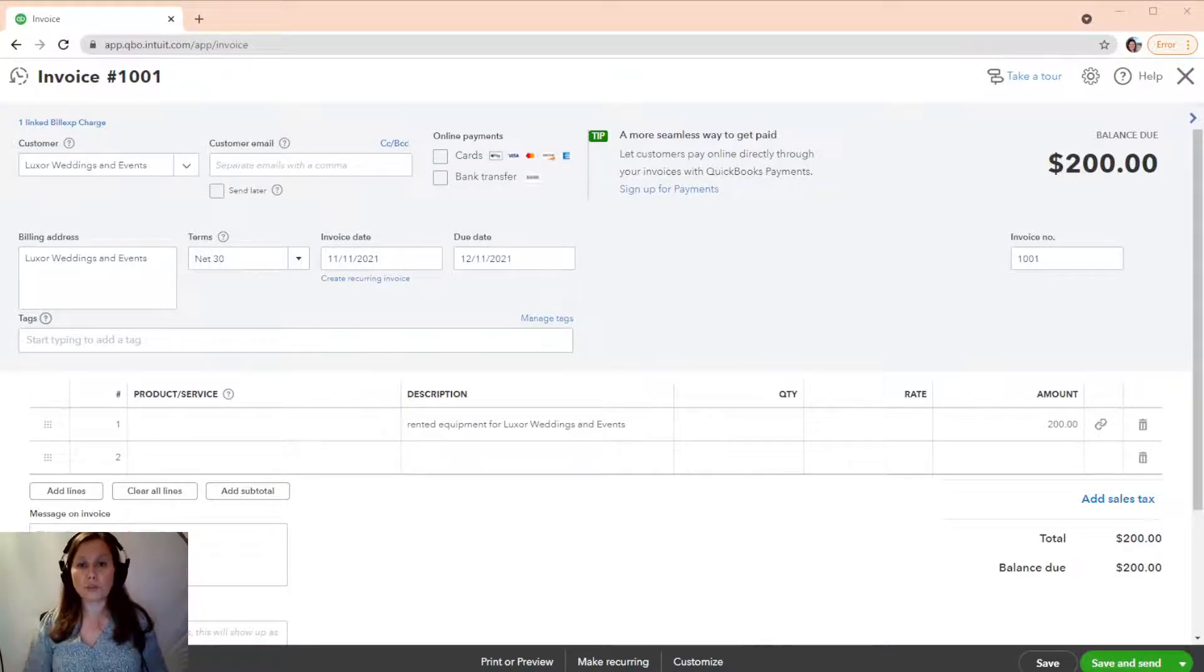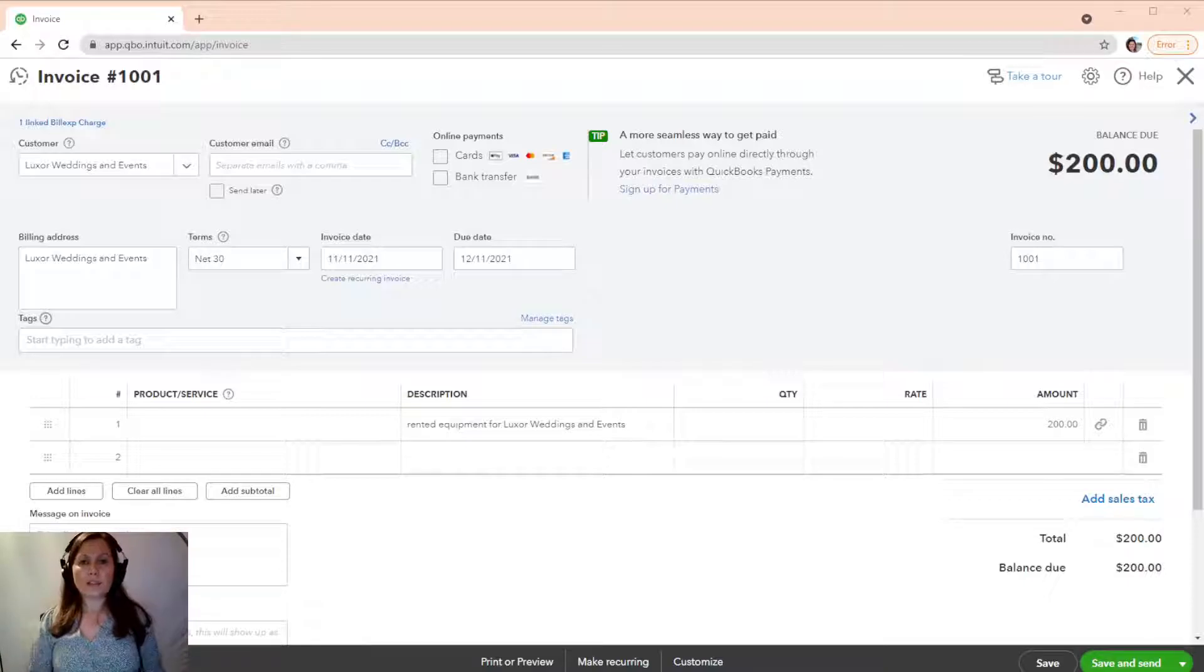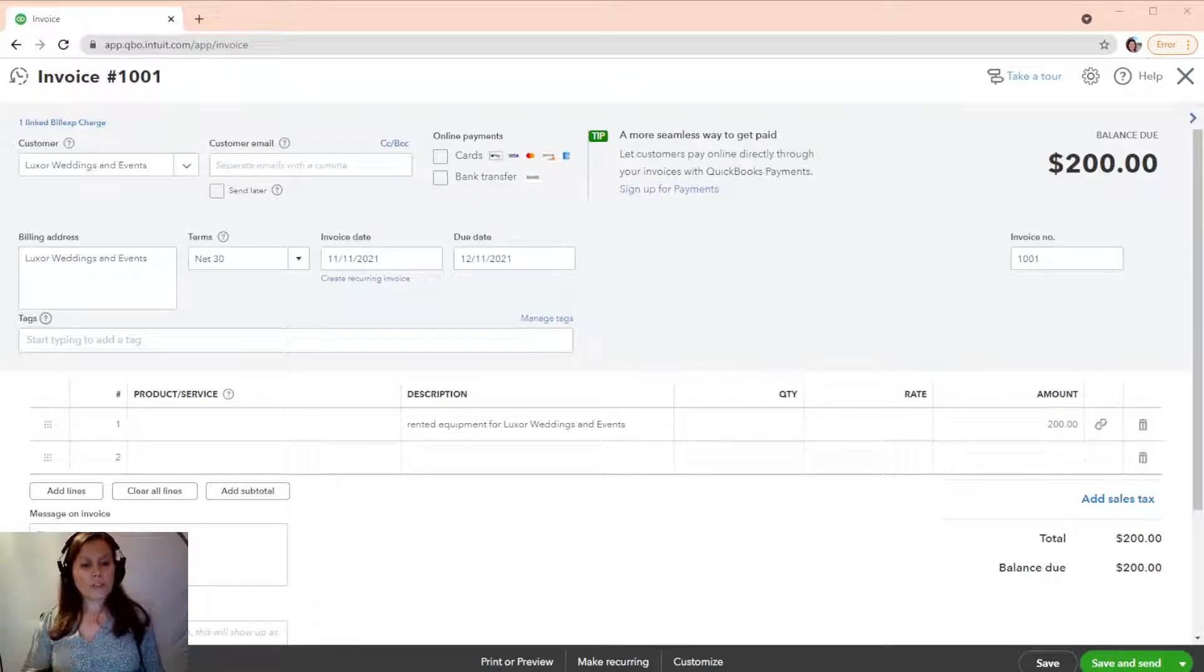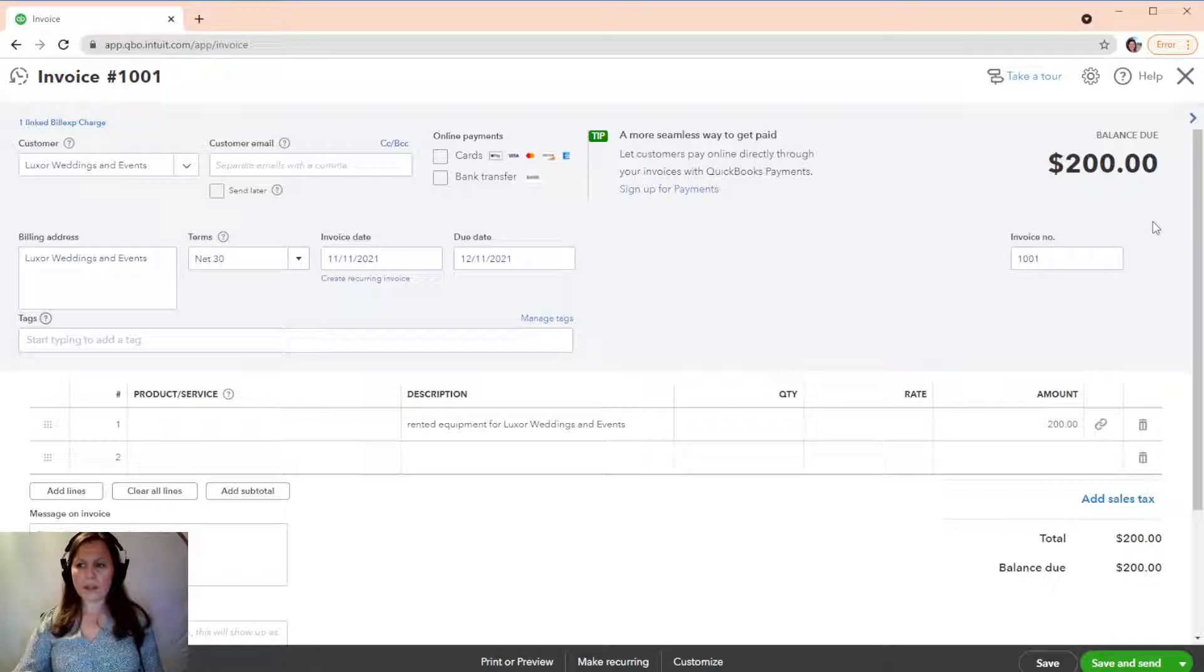Whatever you choose, you can actually customize that. So, first of all, let's go to QuickBooks Online.